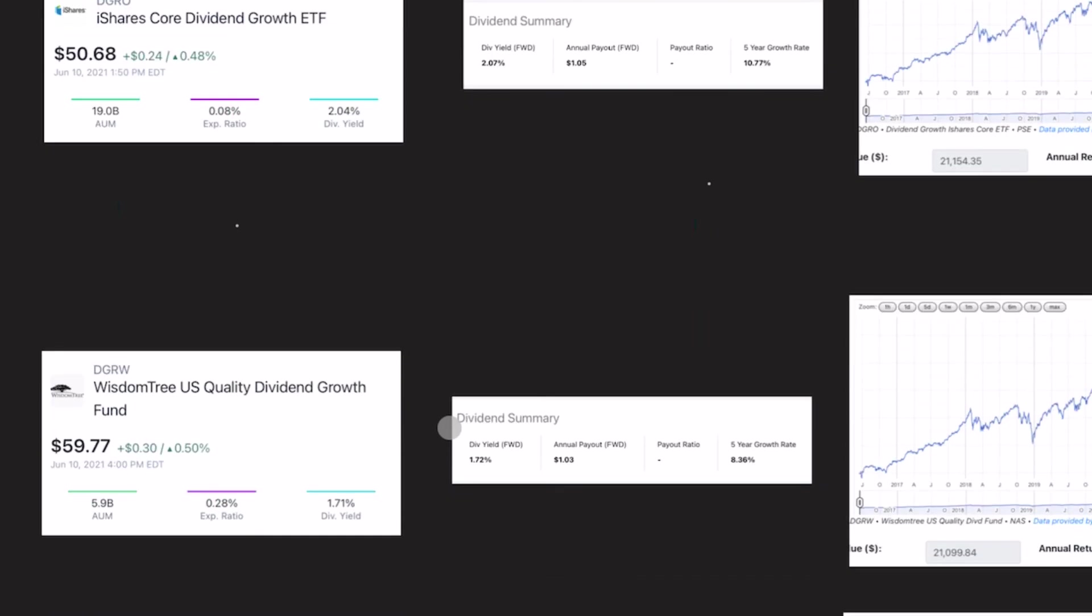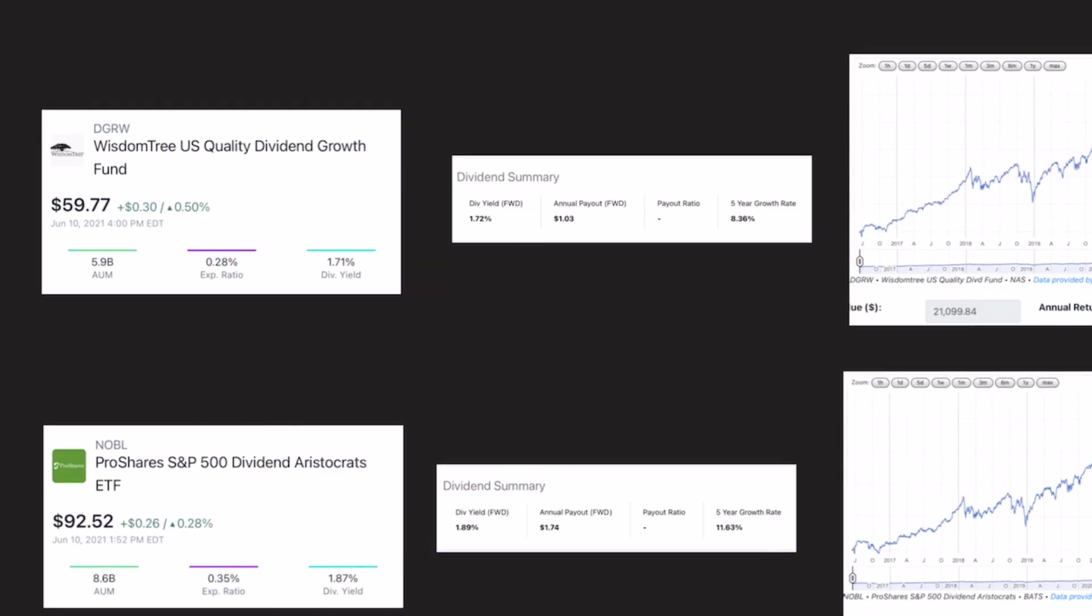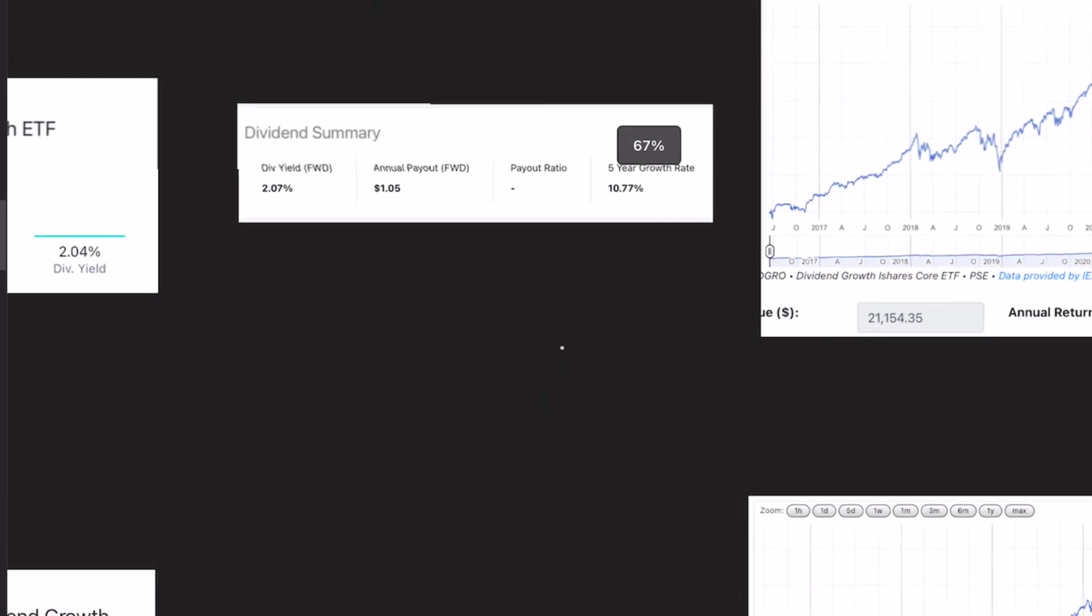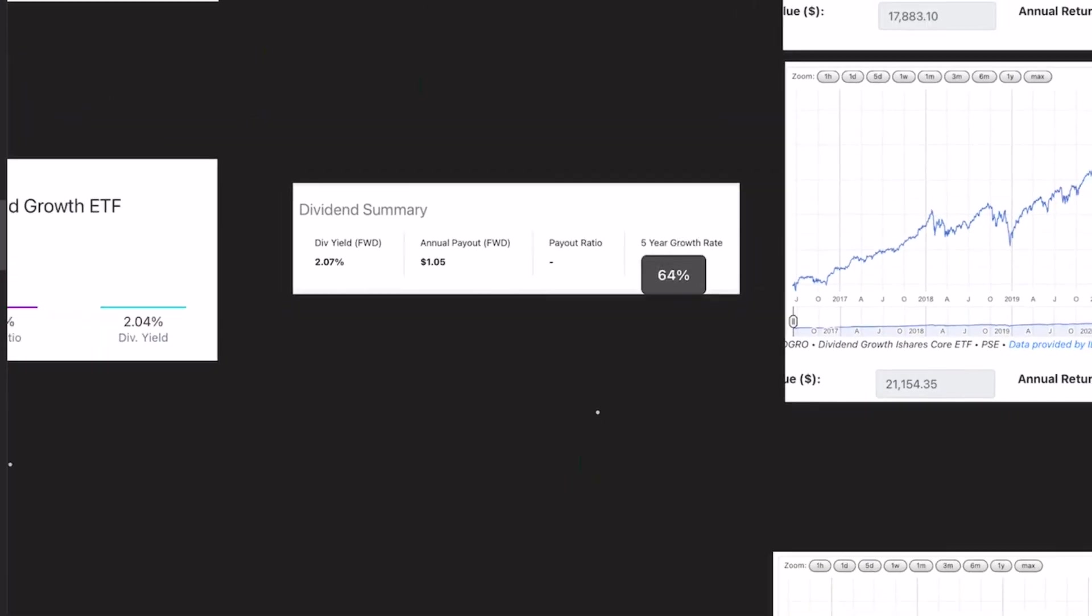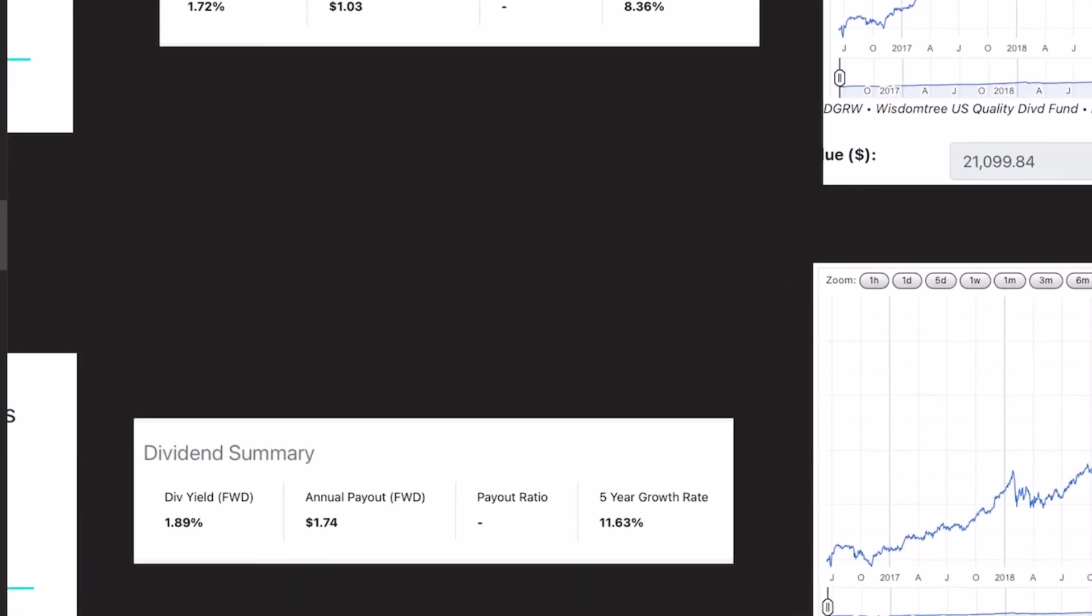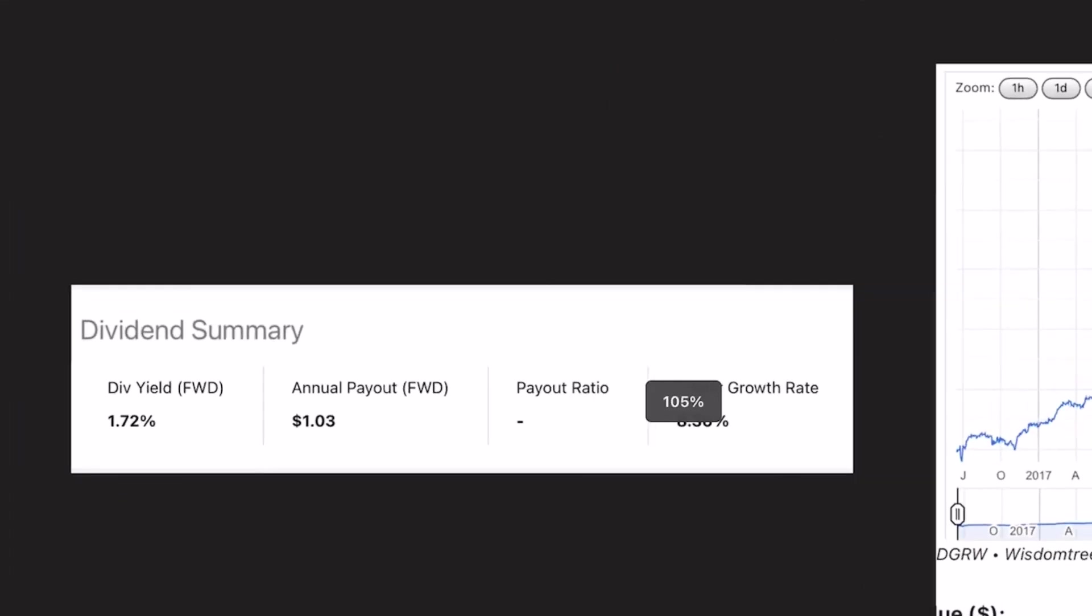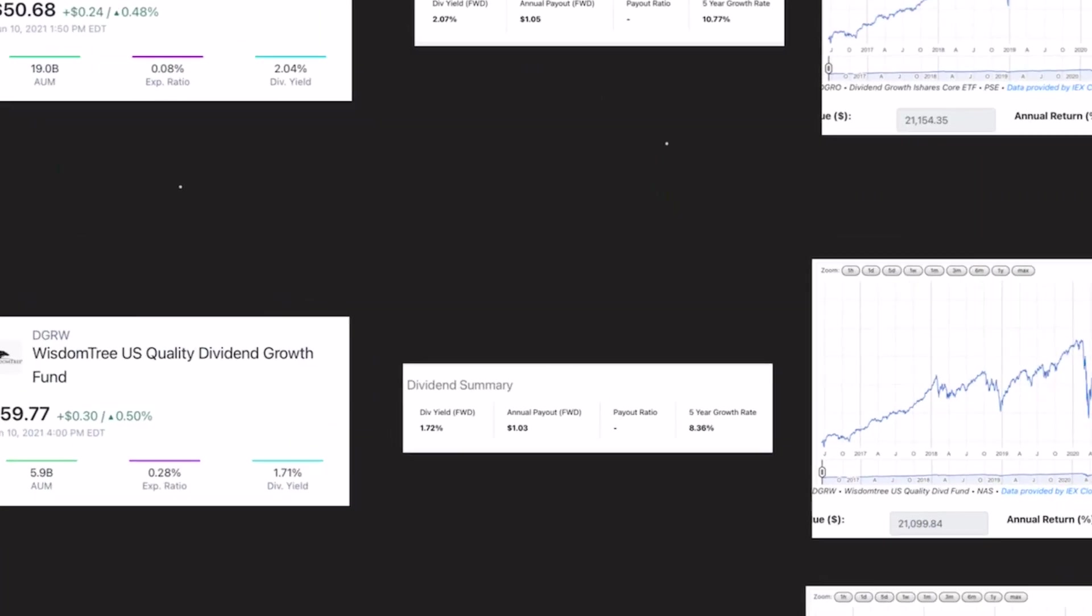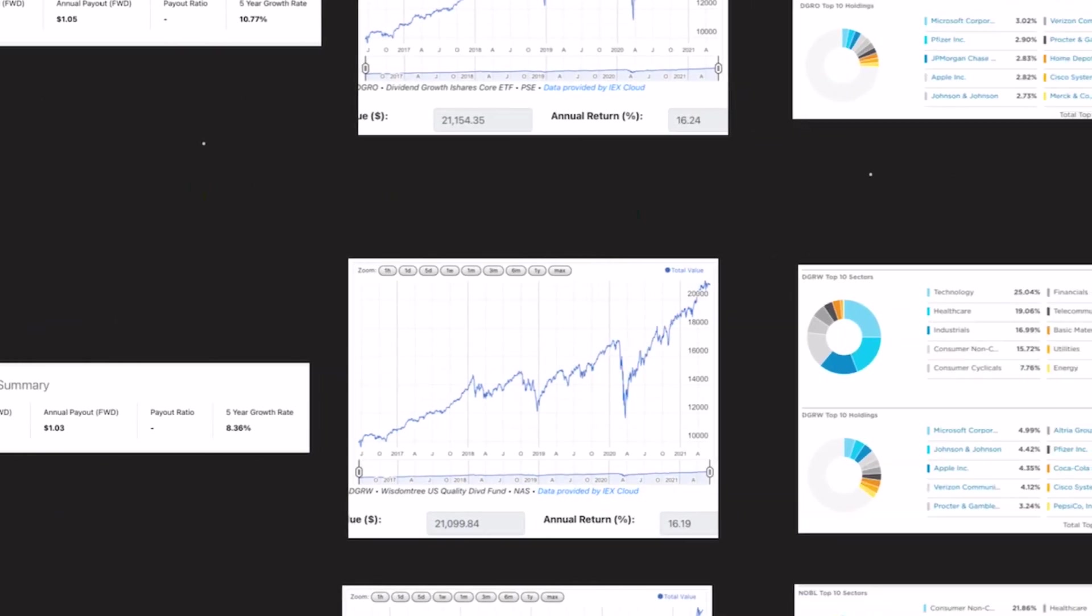DGRW was 1.7%, and Noble was around 1.9%. And along with that high dividend yield, it has a growth rate of 10.7%. That's only slightly beat out by Noble with 11.6% dividend growth. And of course, DGRW lags both of them with just an 8.3% yearly growth rate.